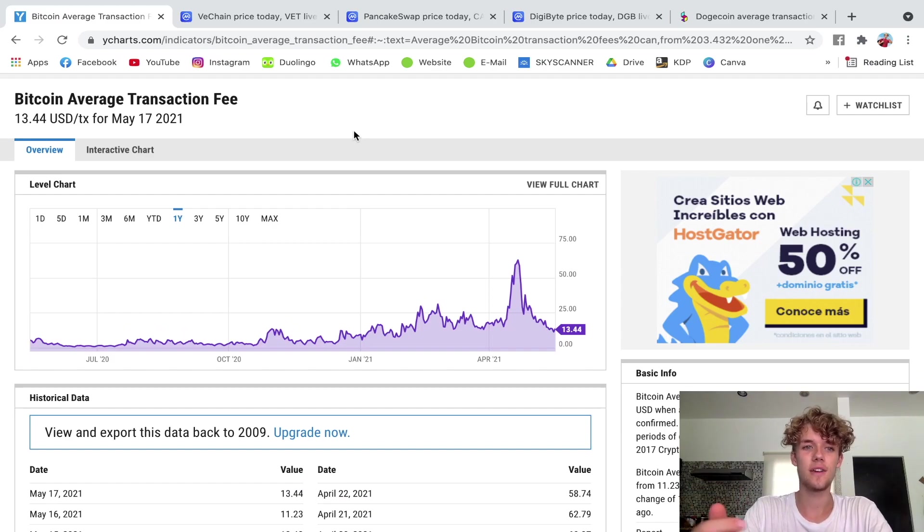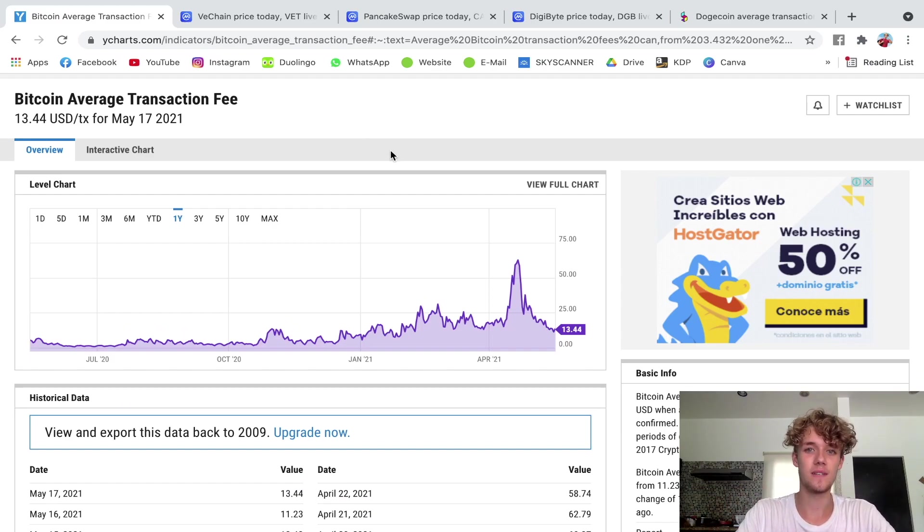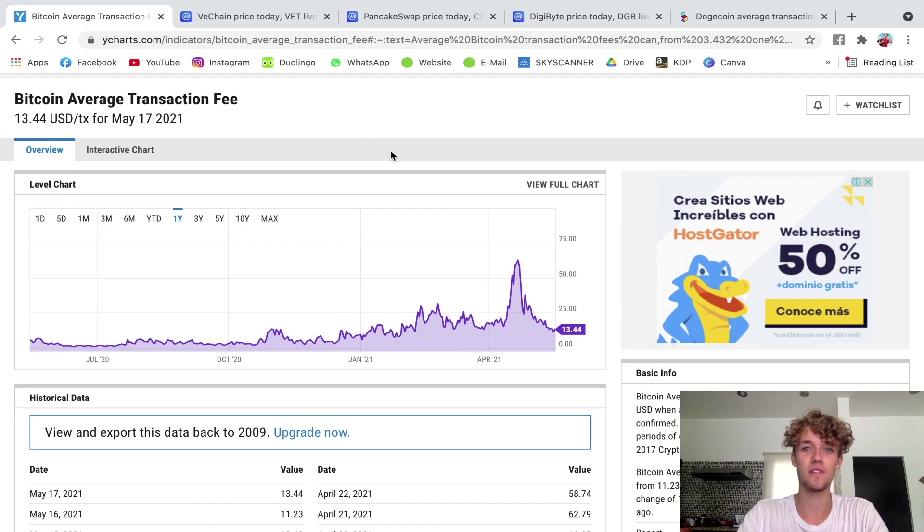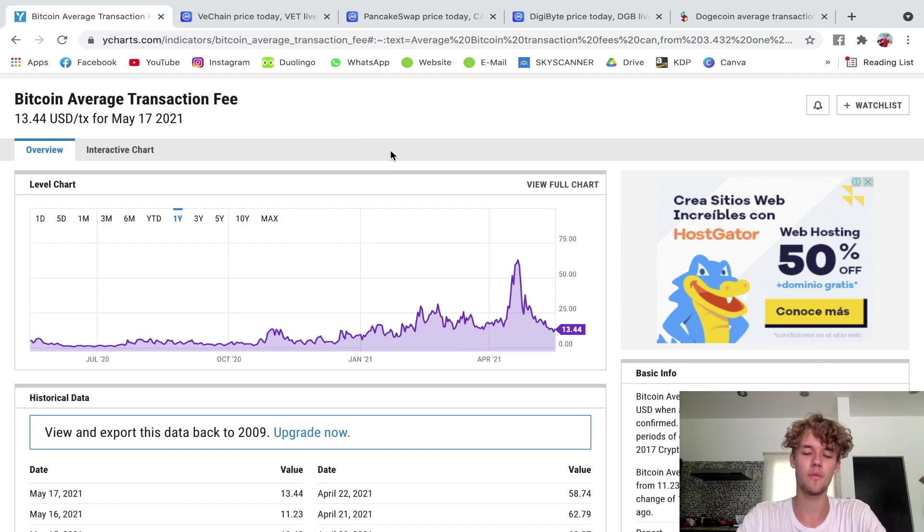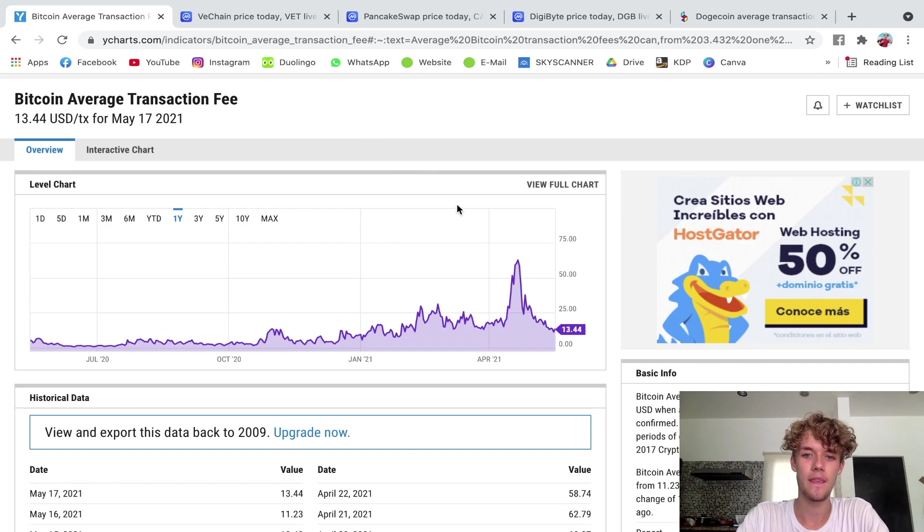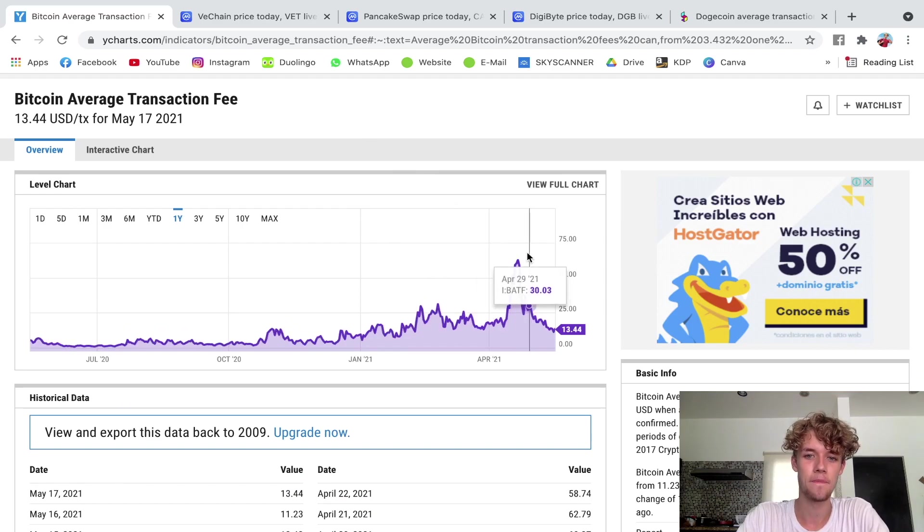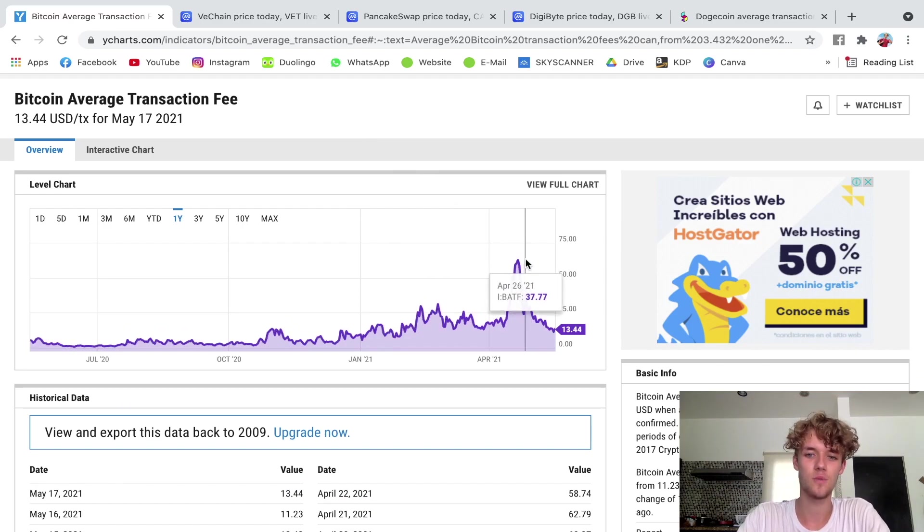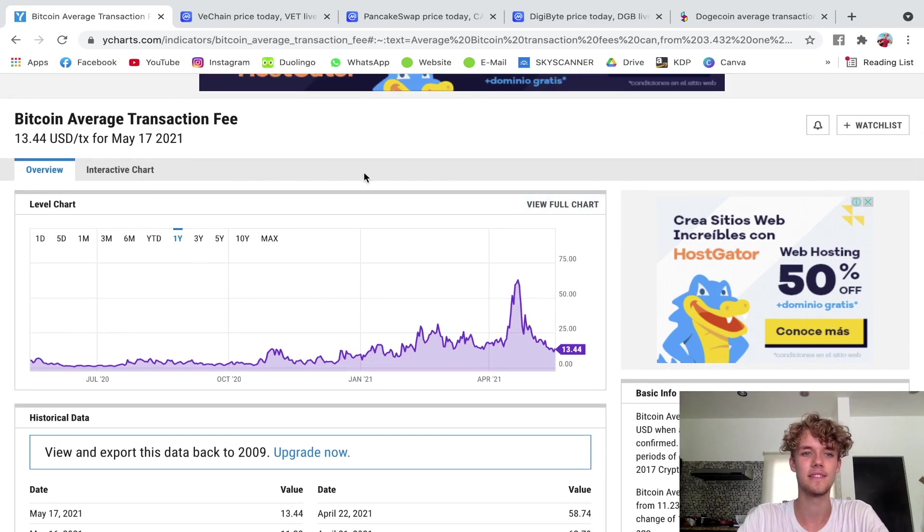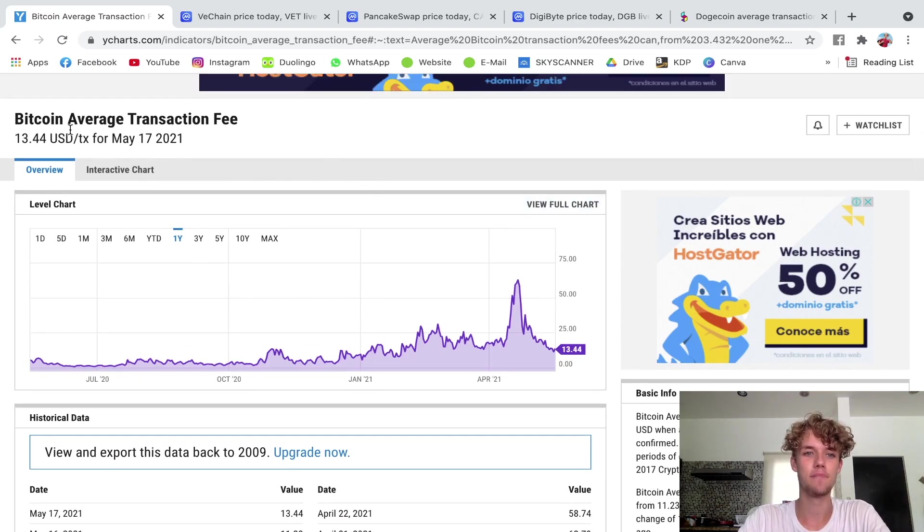So recently of course there was the big Bitcoin dip after Tesla announced that they will no longer accept Bitcoin as a payment form due to environmental reasons. Now we see this here, I have this chart here, and you see here this was where the drop was. This chart tells us the average Bitcoin transaction fee.